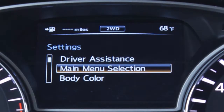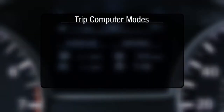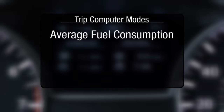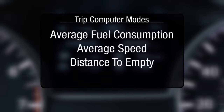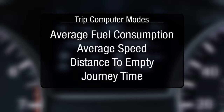Then select Main Menu Selection and check the TRIP computer box. The TRIP computer displays average fuel consumption, average speed, distance to empty, and journey time.